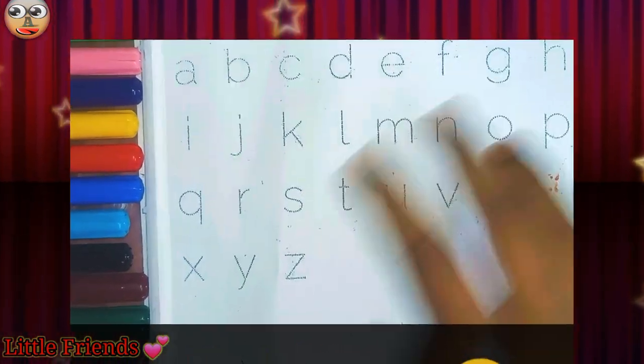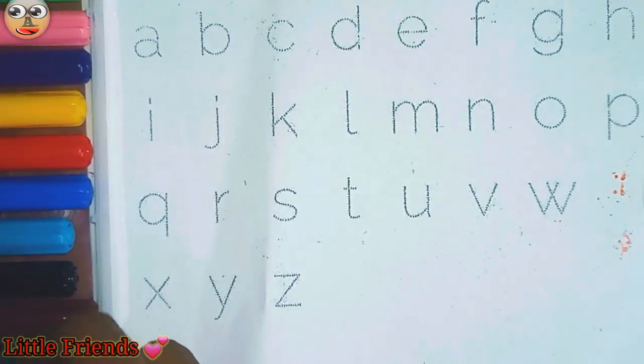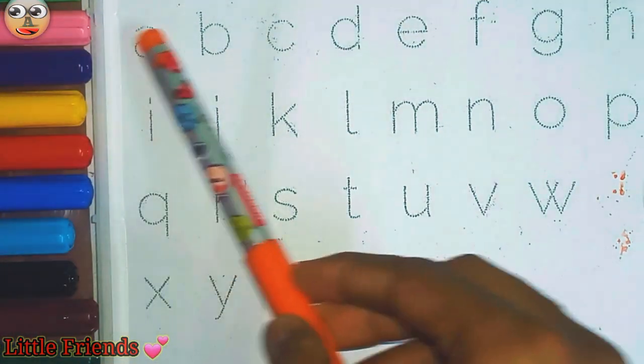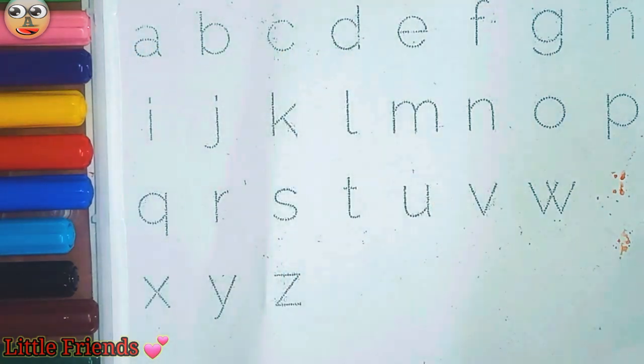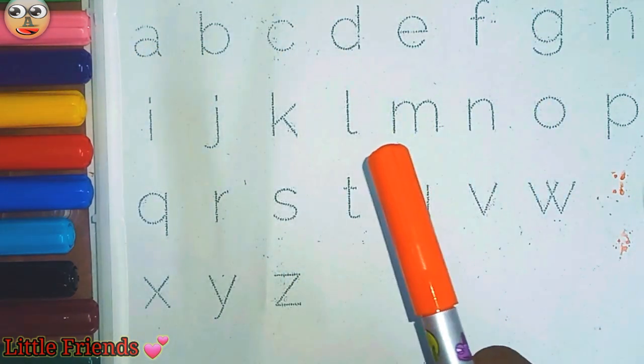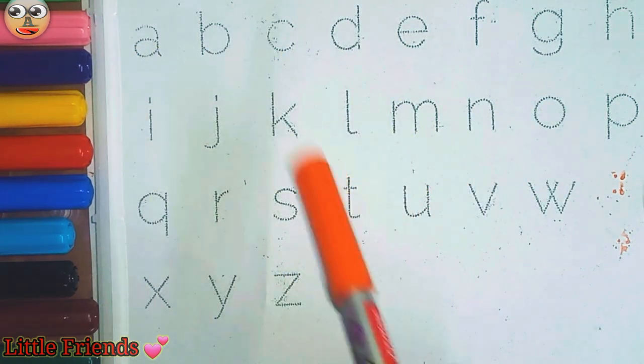Hello kids, today we will learn A, B, C, D. Let's know the color's name.